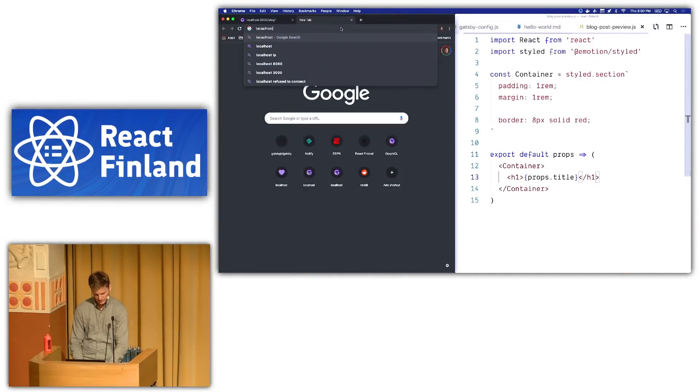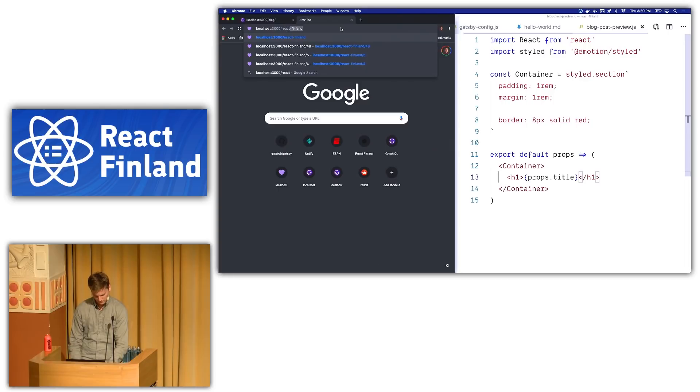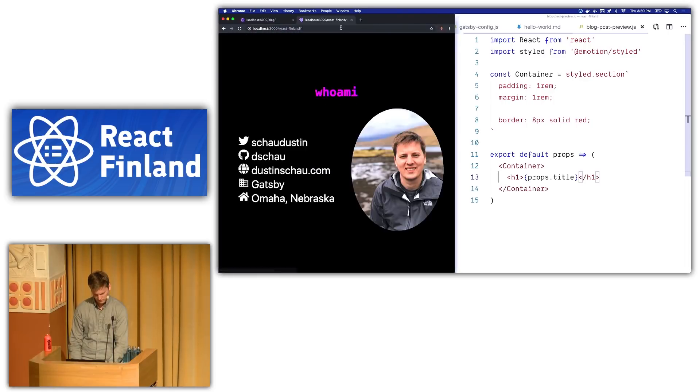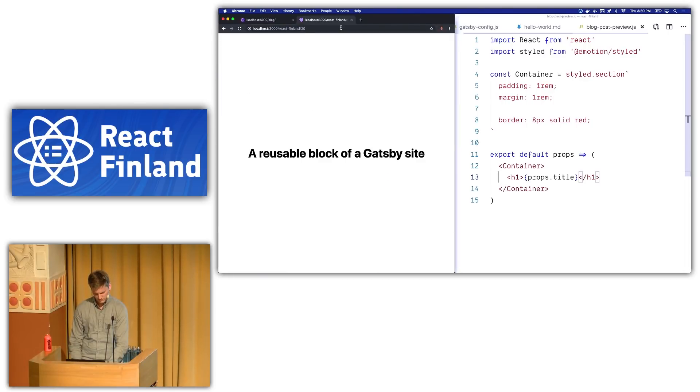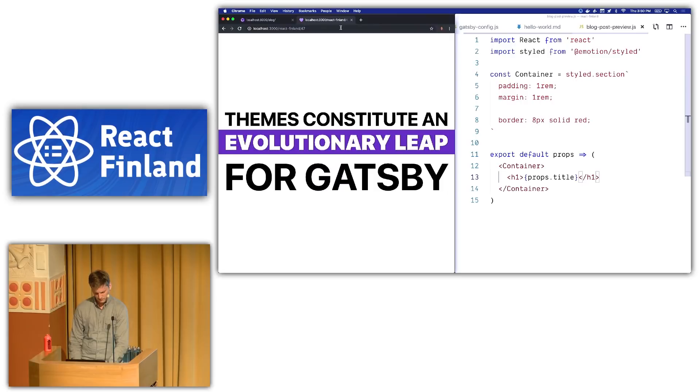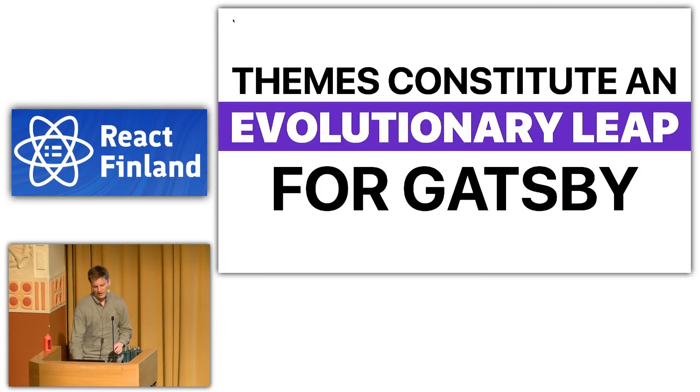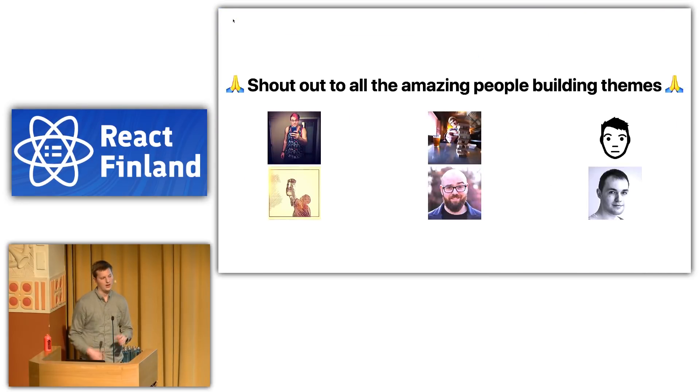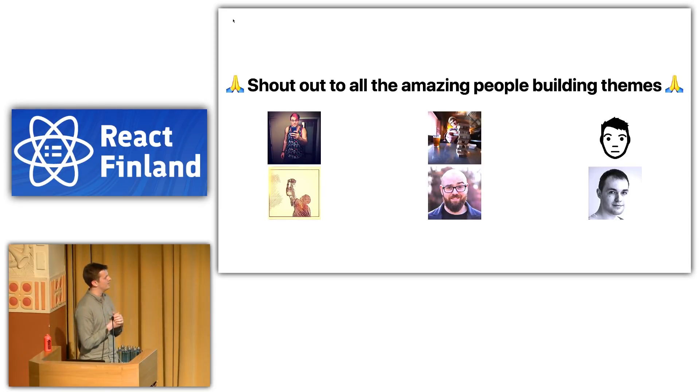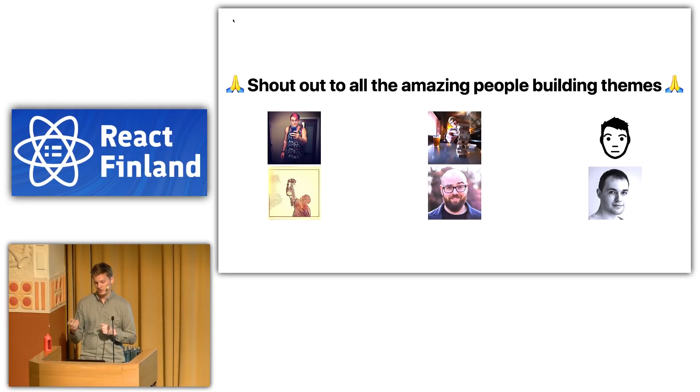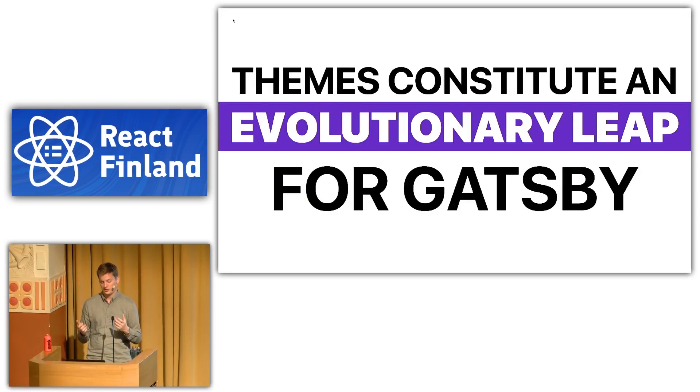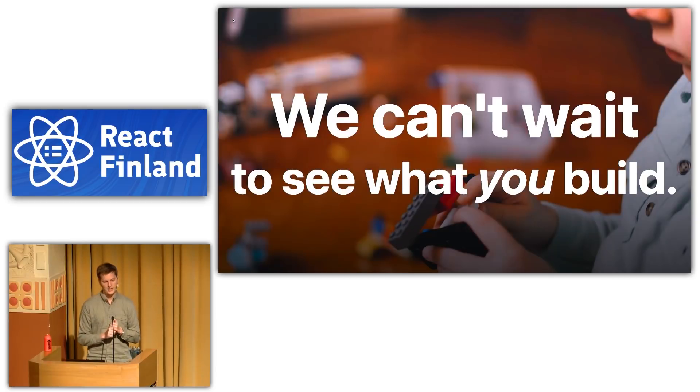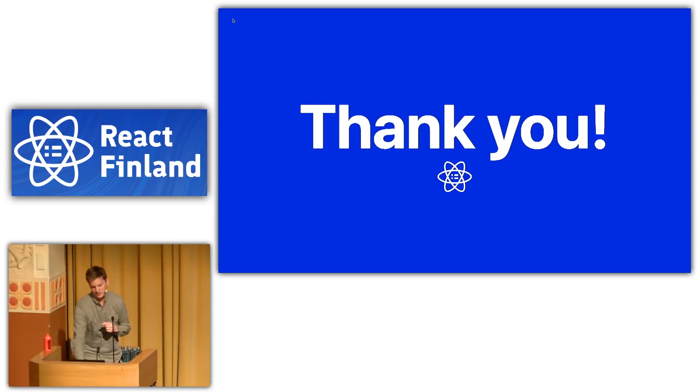All right. So first, I think that a shout out is well deserved to all the amazing people who are building themes. Most of these people are on the Gatsby team. And we're so glad to have them here. They've been doing awesome work. I think themes constitute an evolutionary leap for Gatsby. And we can't wait to see what you'll build with Gatsby. Thank you very much.